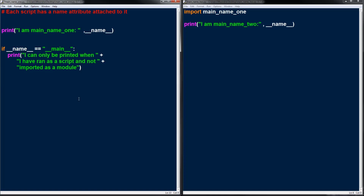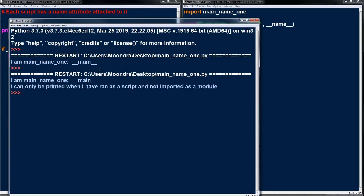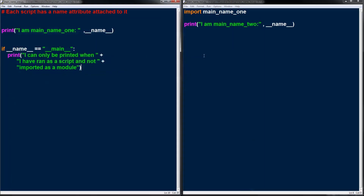Now I'm going to run this as a script. When it's run as a script it's actually going to print the statement under if name equals main. You can see 'I am main_name_1 and the name is main' — that can only be printed when running as a script and not imported as a module. So when we run this as a script, we print everything including the code under if name equals main.